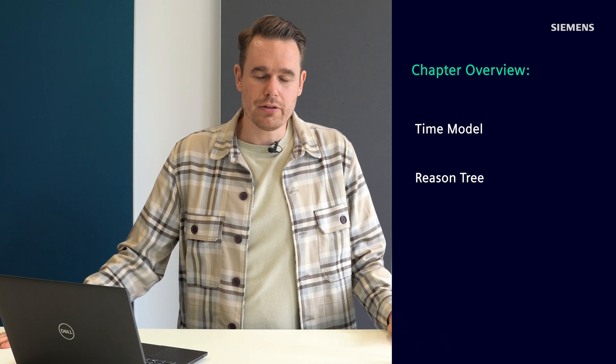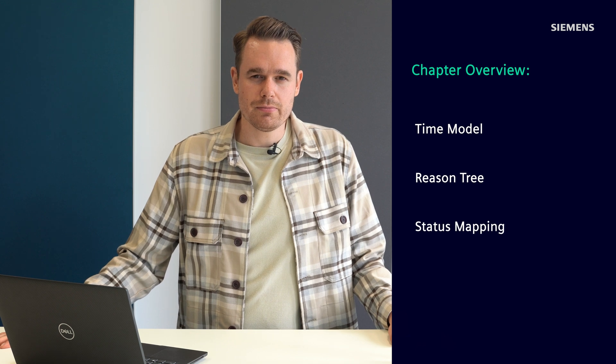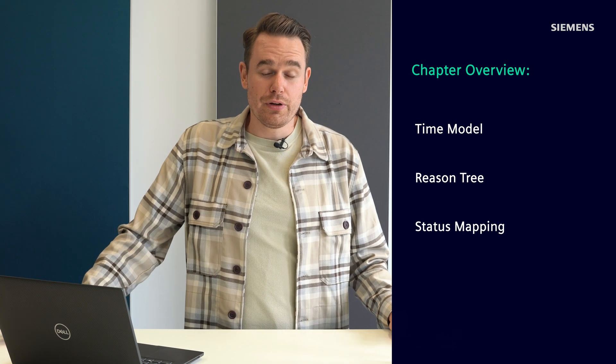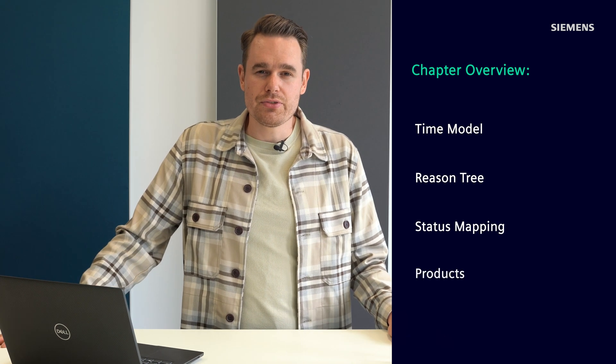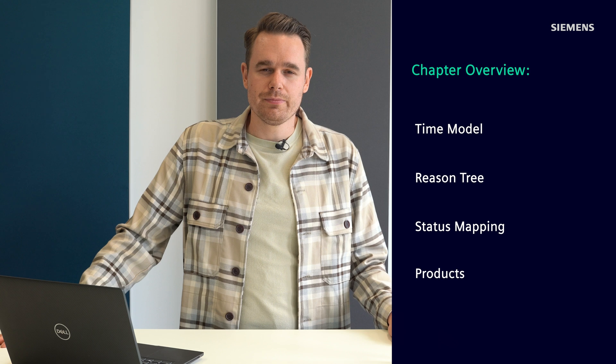First, I will show you how to configure the time model in Insights Hub OEE. Then, based on the time model, we will configure the reason tree and the status mapping. Following that, I will also set up some products in the application.